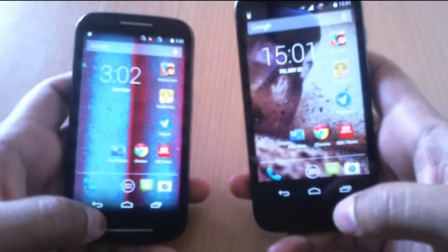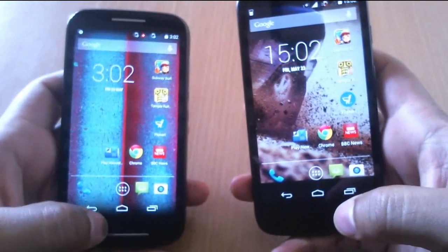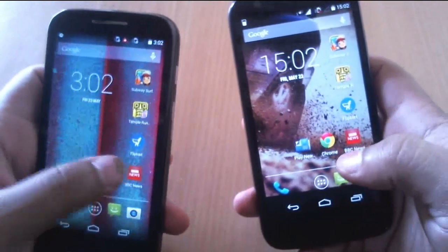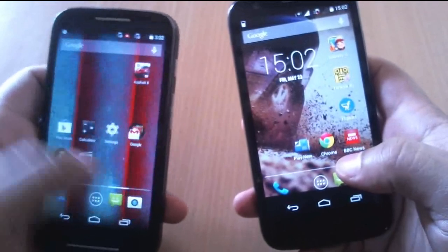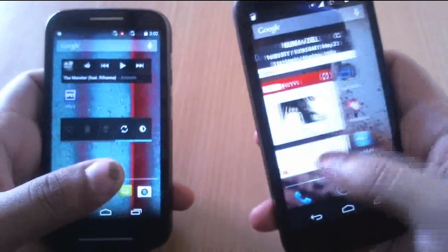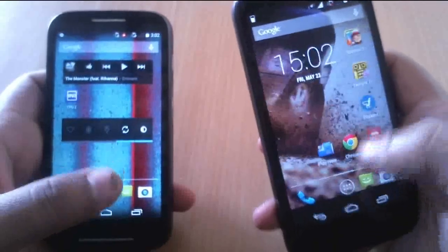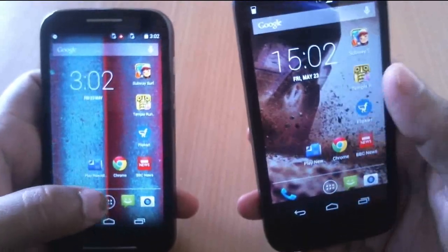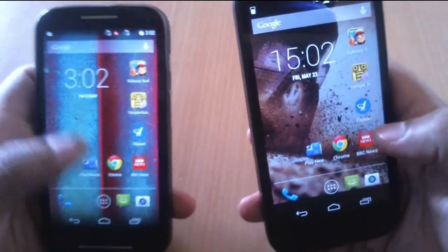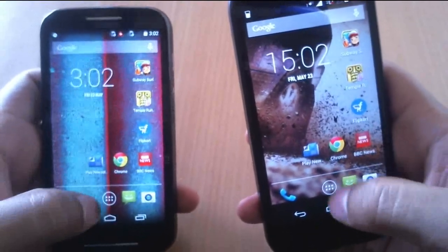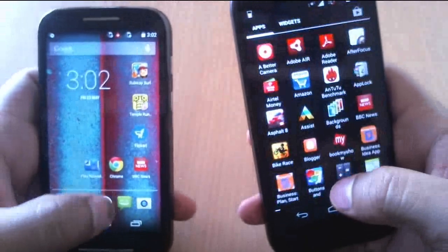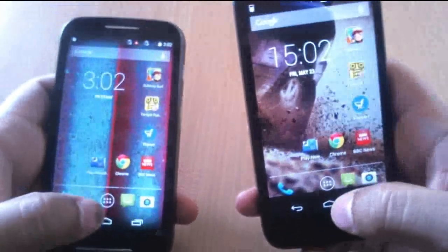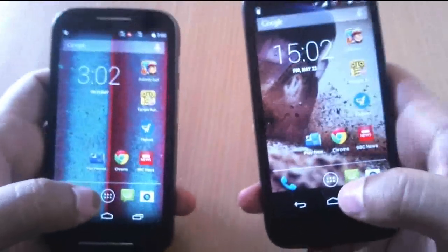What's up guys, this is Rohit from ArchitectTV. This is a different kind of video where I'll be testing speeds of Moto G and Moto E. It's kind of a game and the rules are quite simple: turn on the timer, go through various applications, try browsing, compare the loading speeds, and turn off the timer. Let's see which crosses the finish line faster.